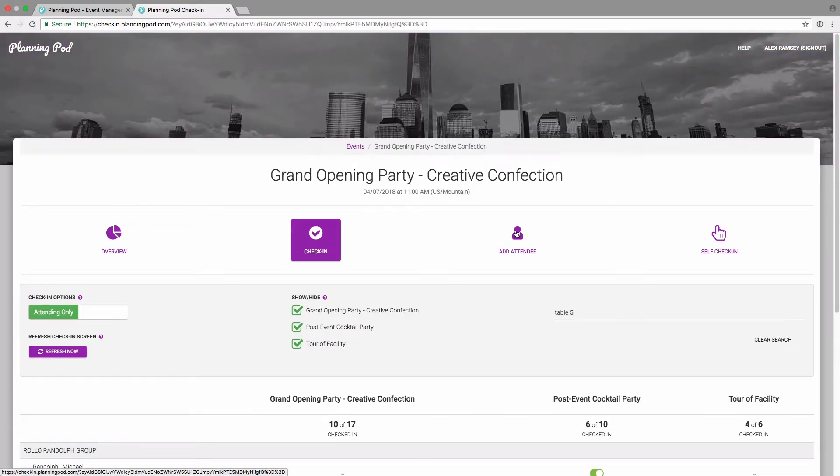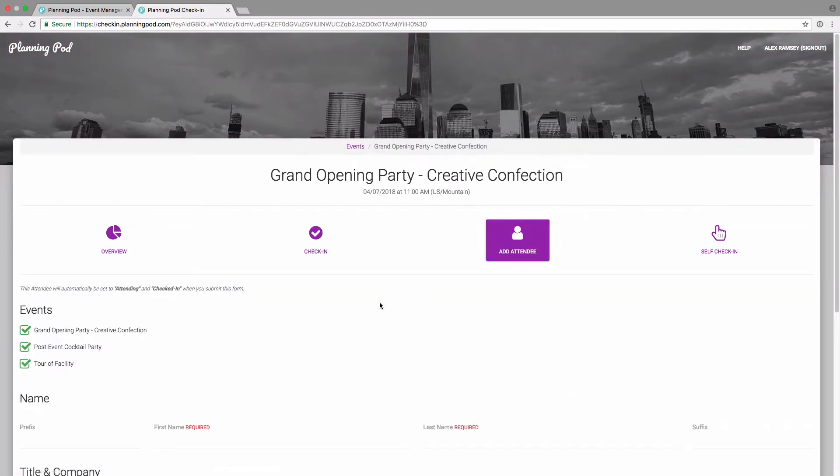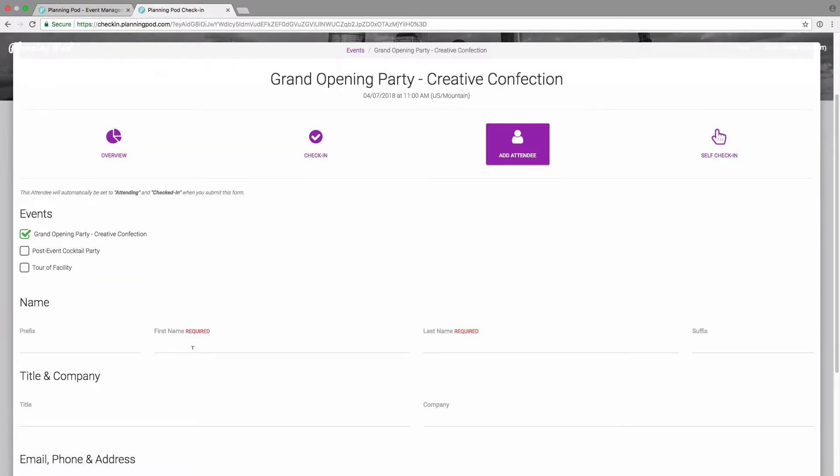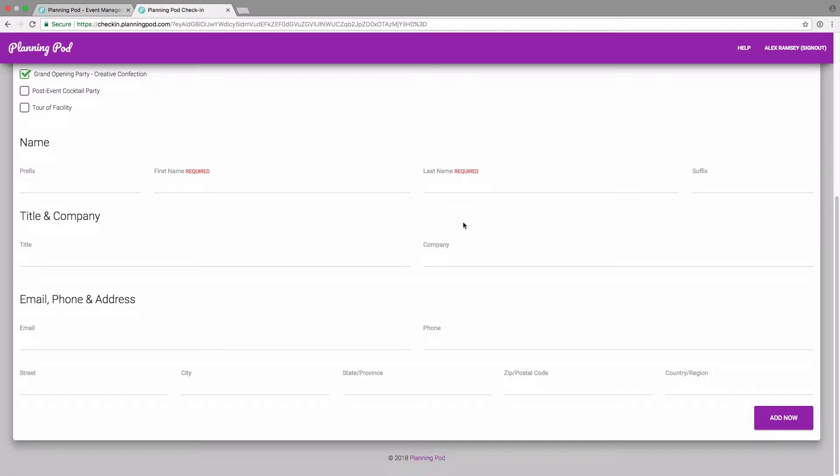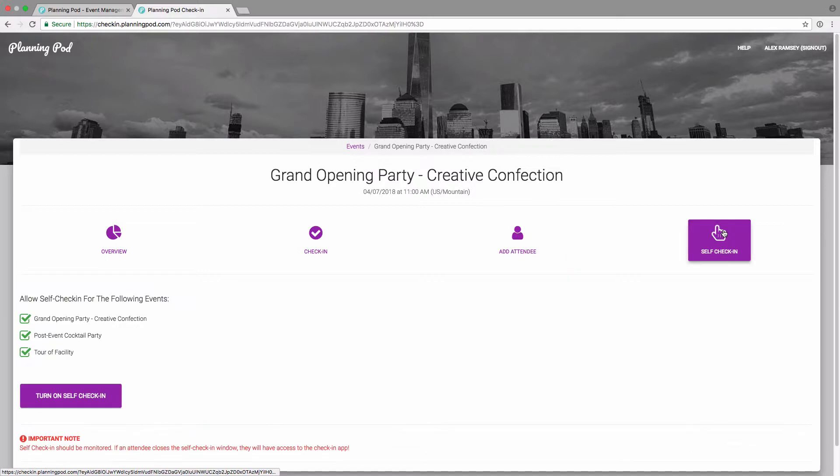To add an attendee on the fly, you simply click on add attendee. You select the RSVP event or events that you want to add them to. We only require first name and last name. Once you click on the add now button, they are added to the attendee list and checked in.